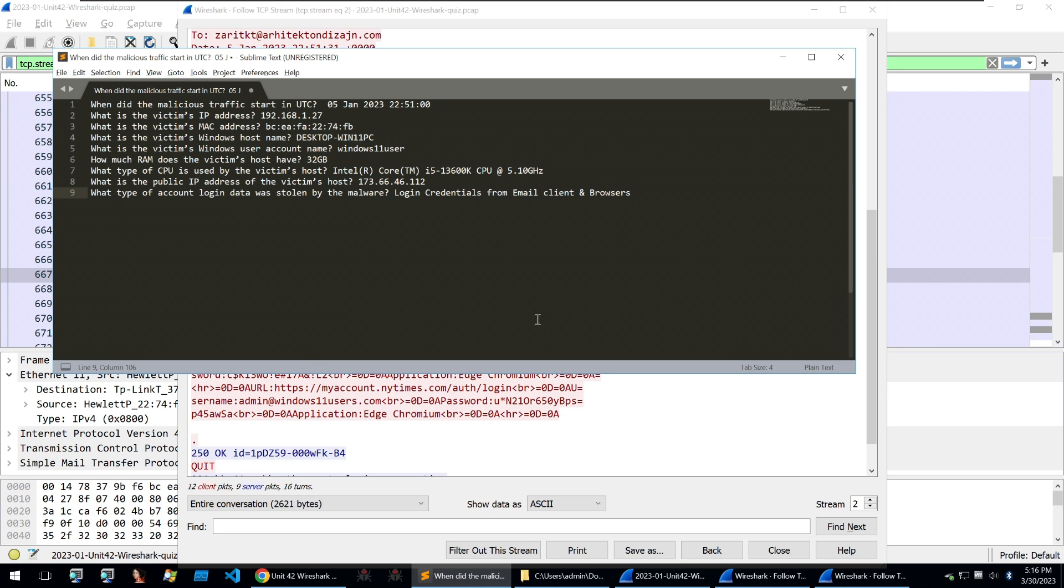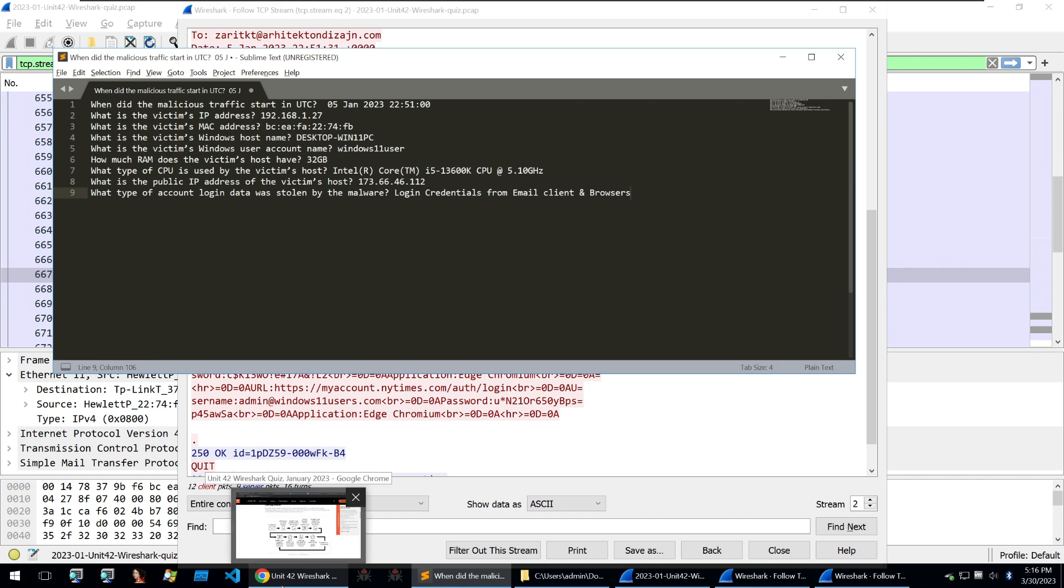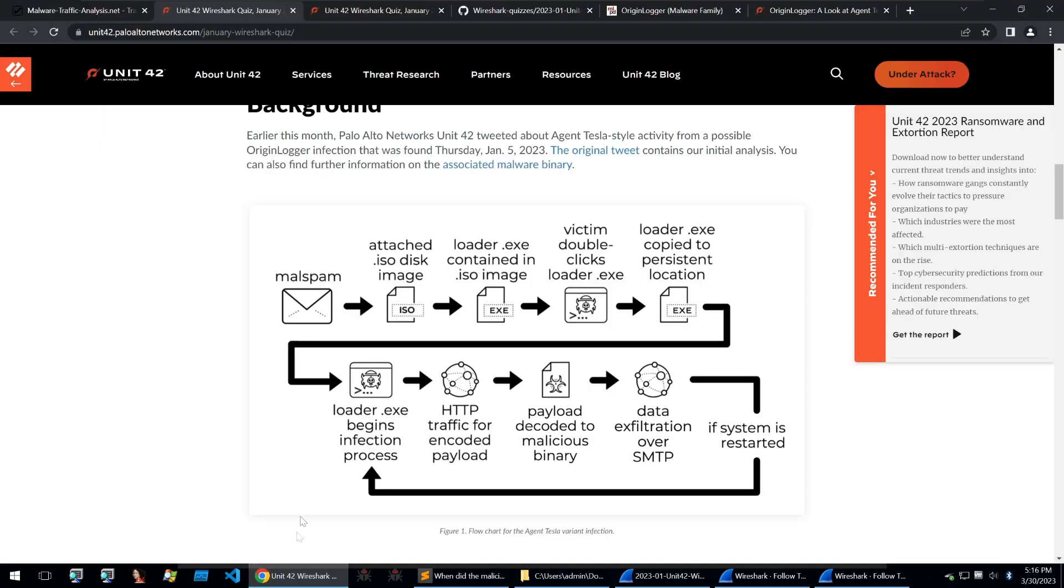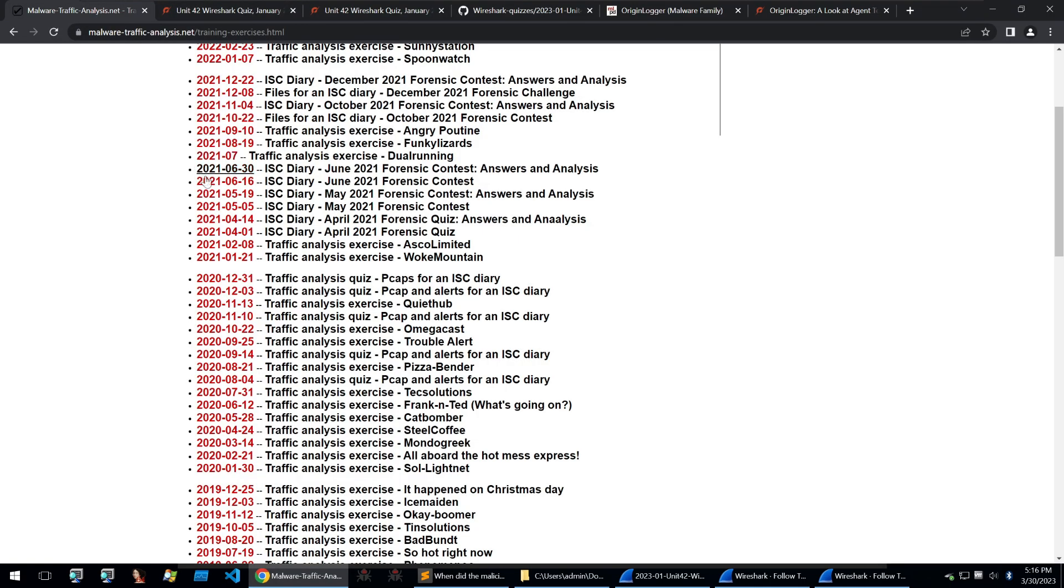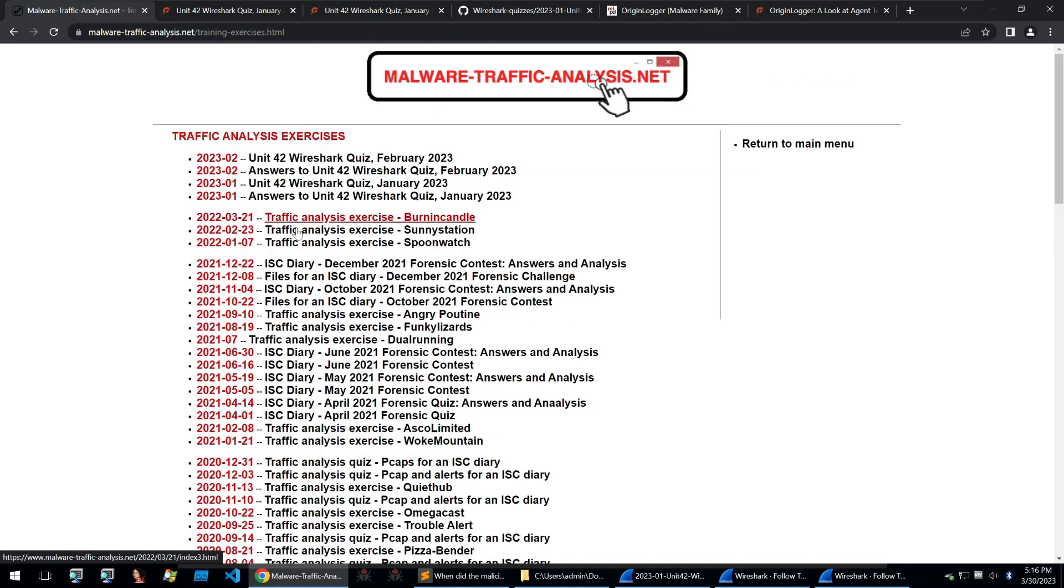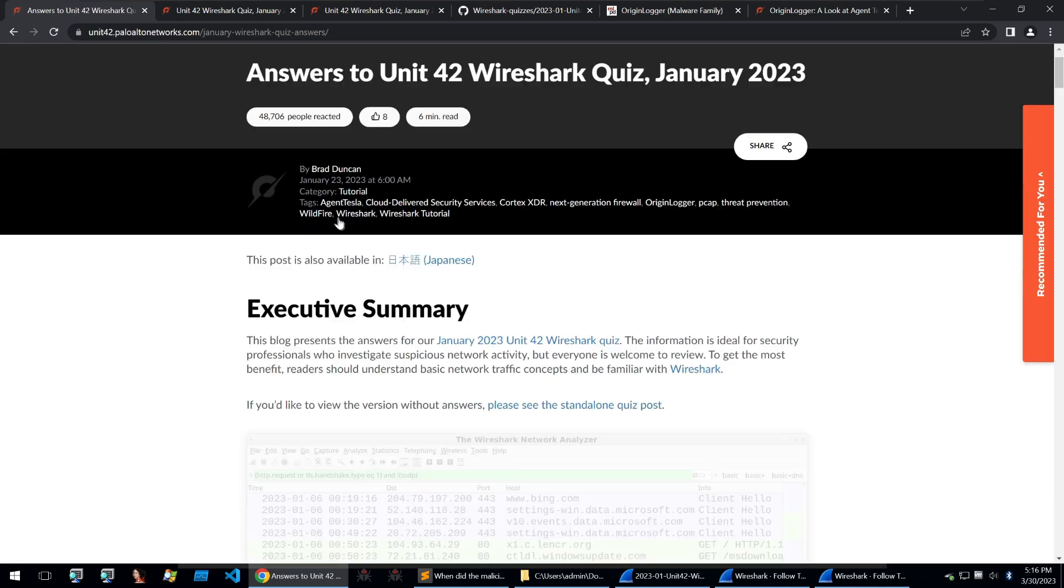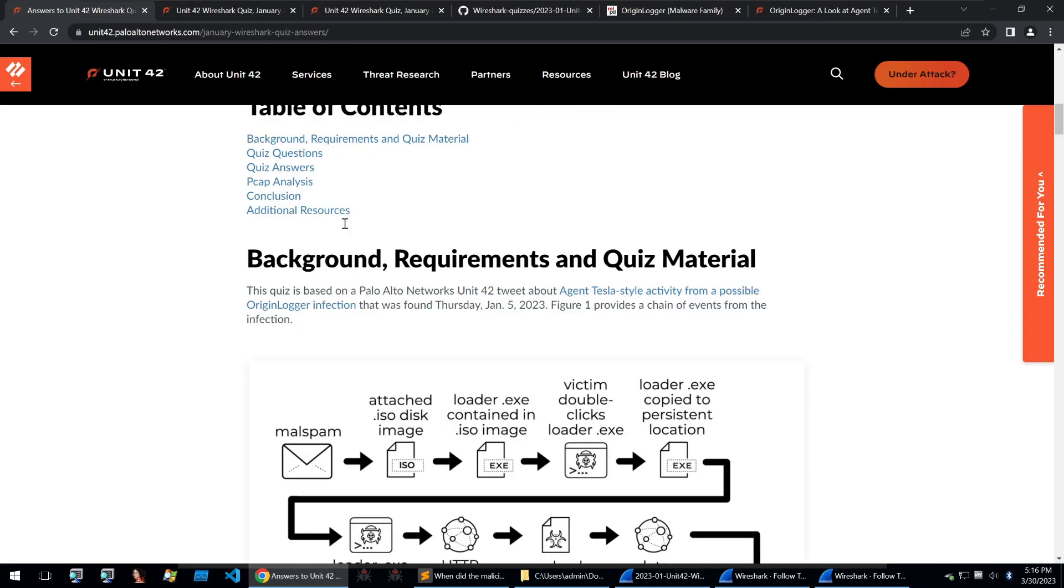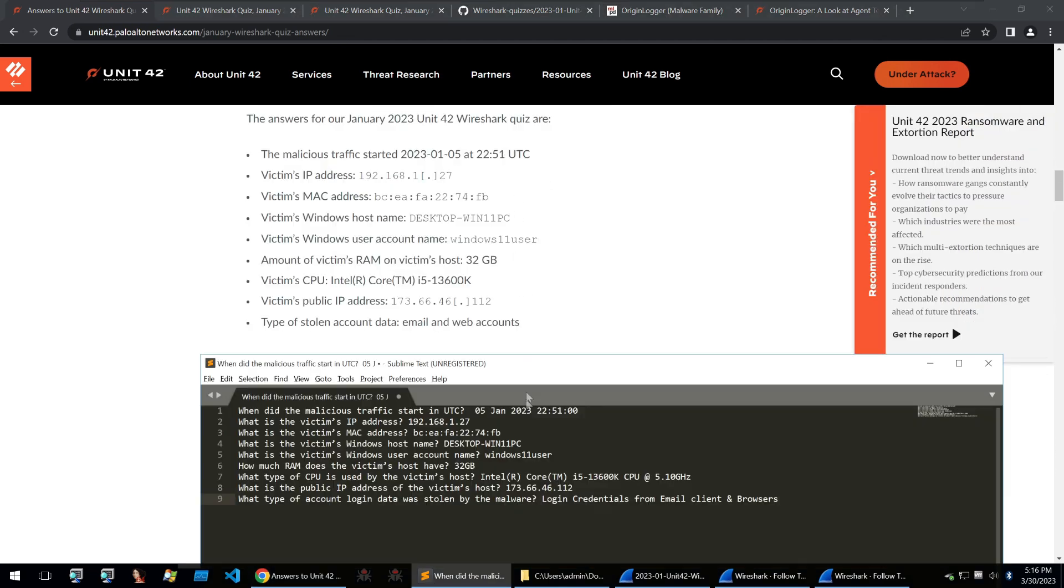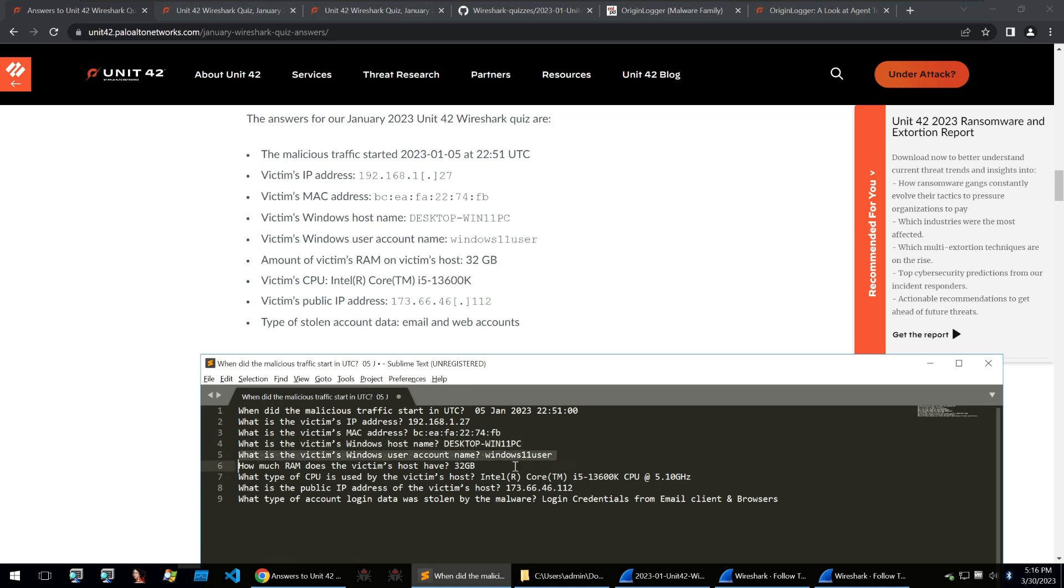And that answers all of our questions. So we could continue looking through the PCAP and trying to get a few more pieces of information that might not be within the questions, but I'm going to go and check my answers within the exercise site. Going down to the analysis exercises on the malware traffic analysis site, we can look at the answers page, which will provide our answers. So when does it start? We have the correct time, correct IP address, correct MAC address, correct Windows host name, and all of the other details are correct.